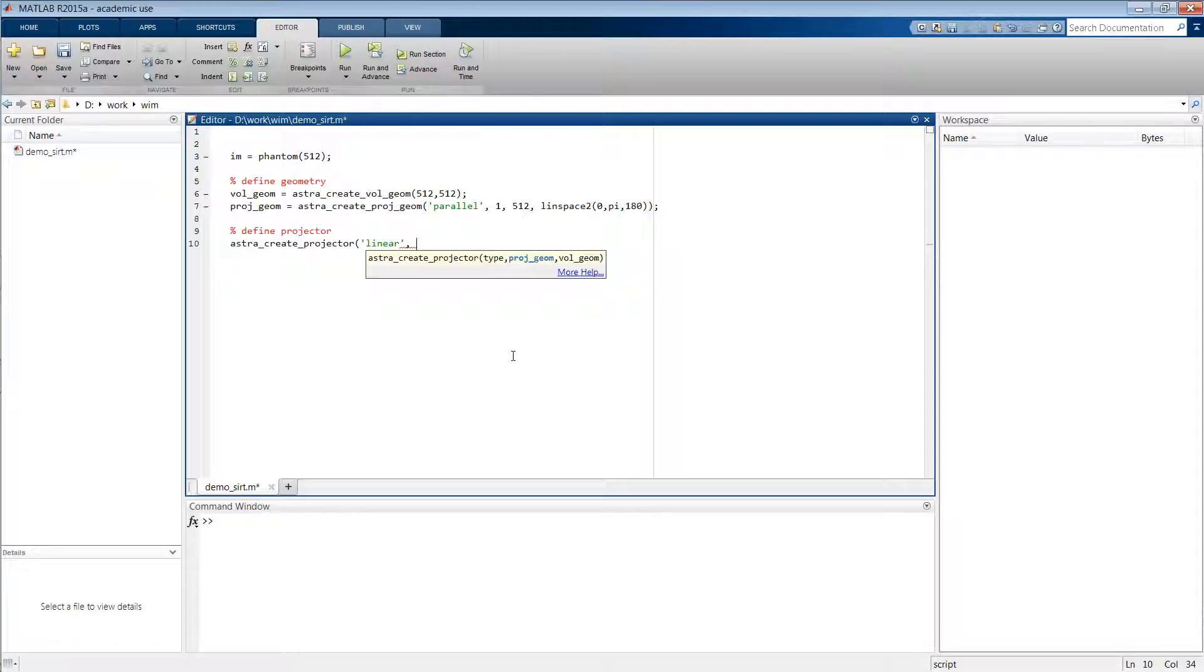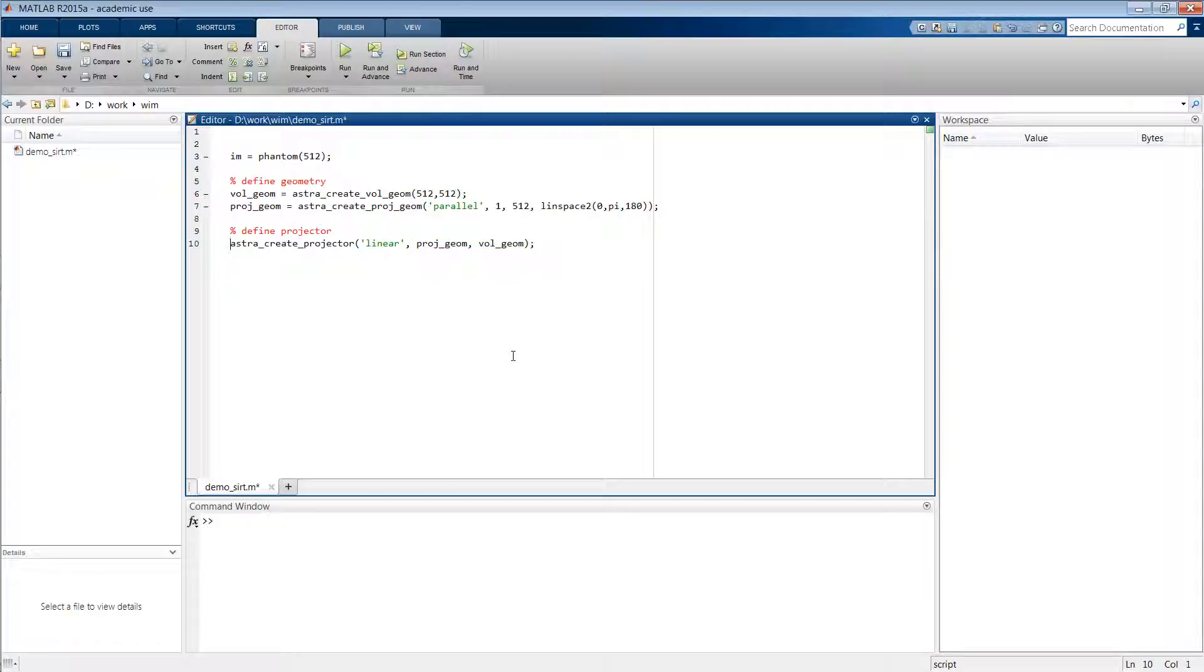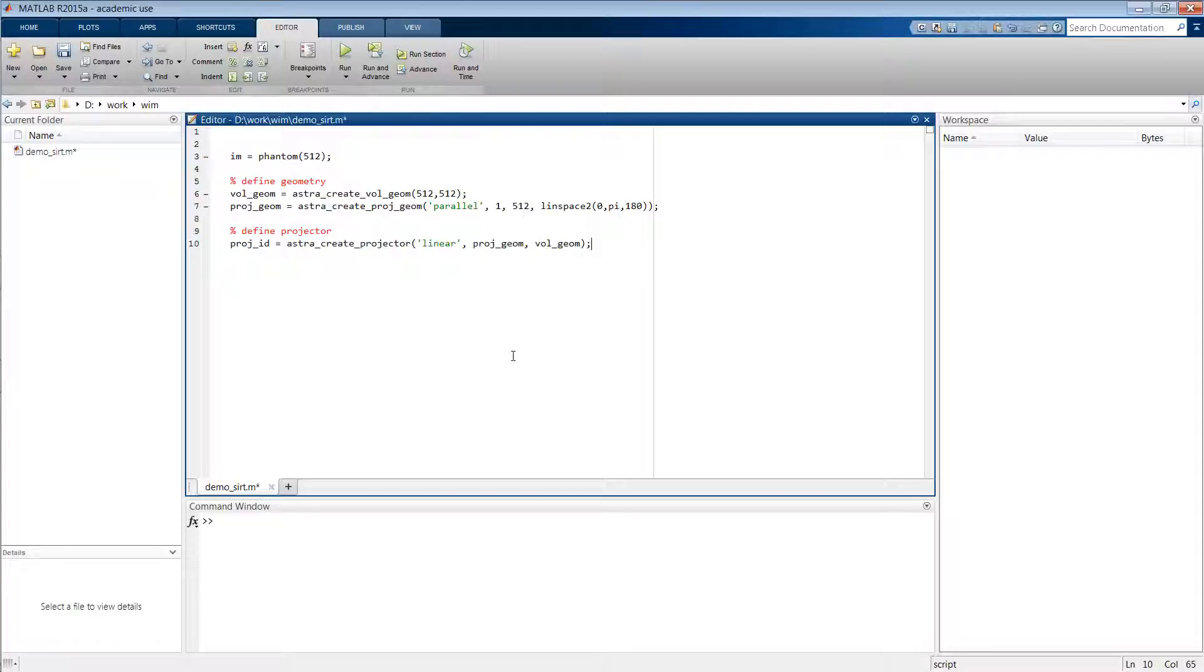And then we also link the projection geometry to the volume geometry in this projector object. This function then returns an identifier to the projector which we can subsequently use.